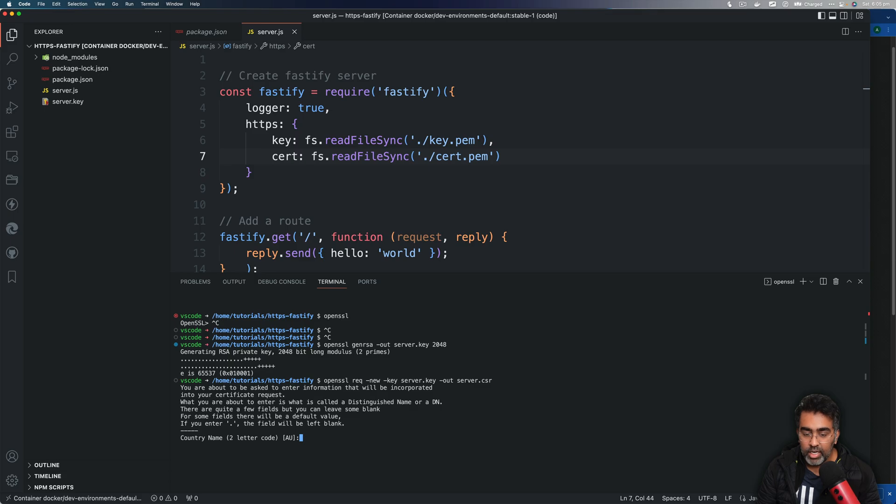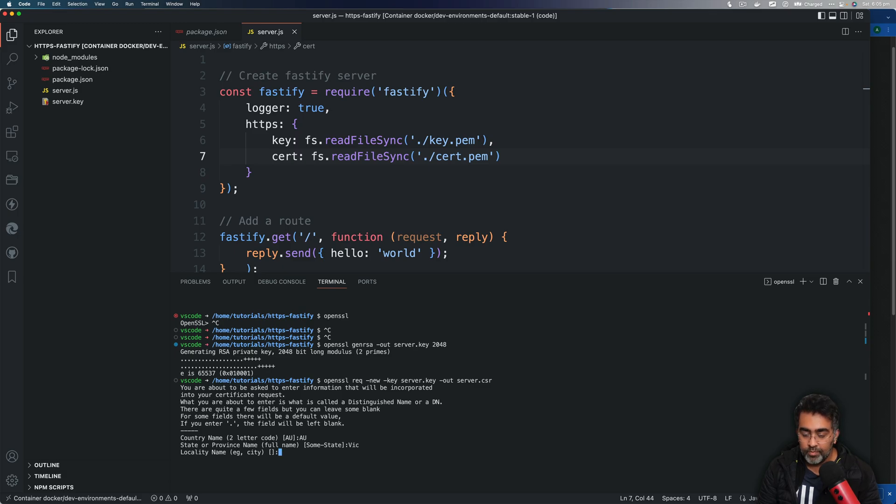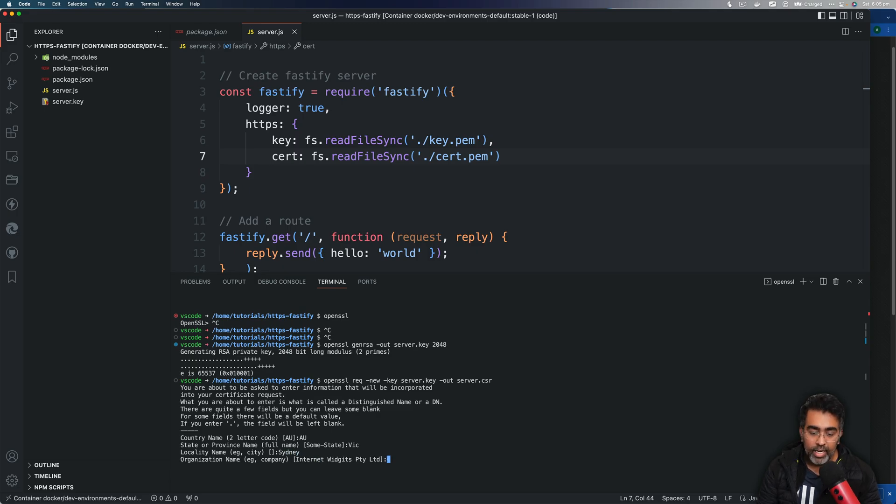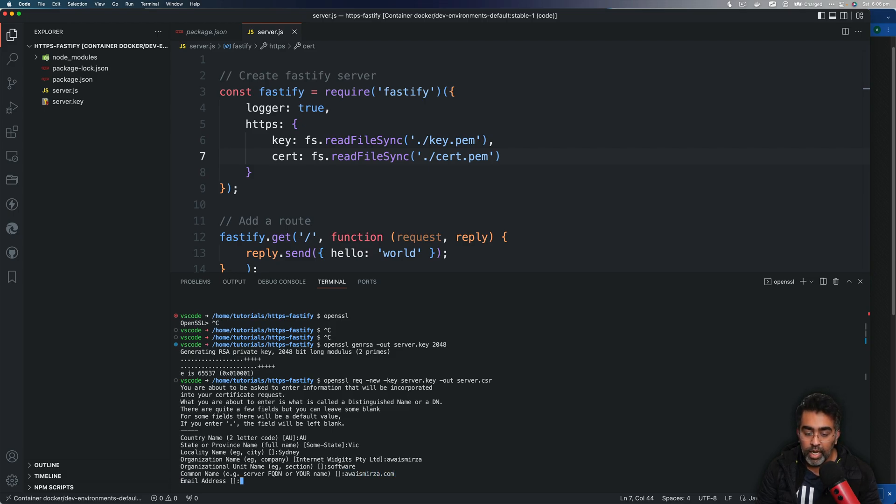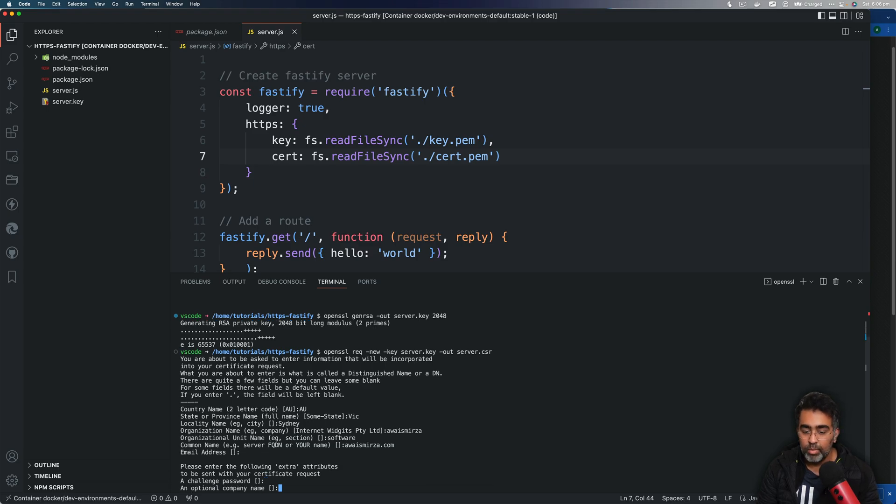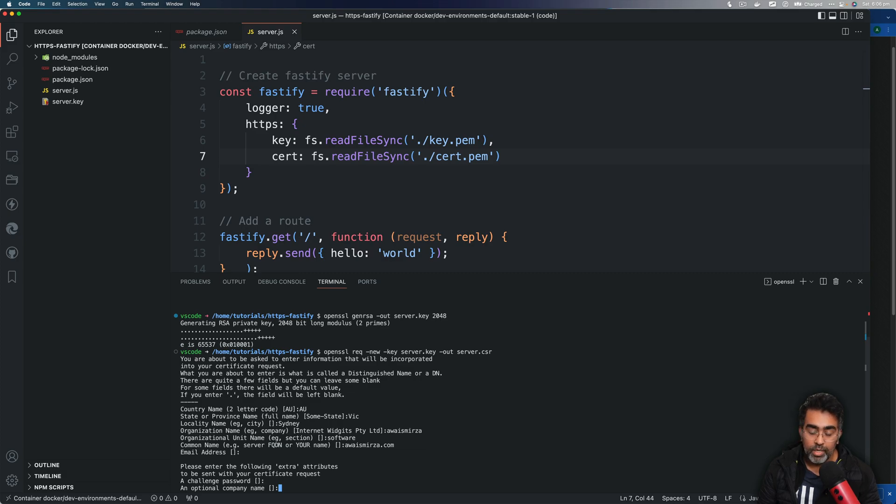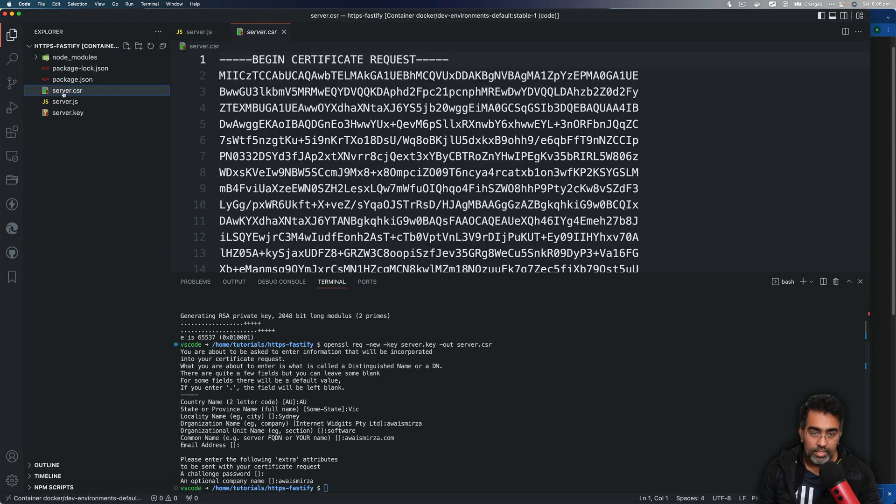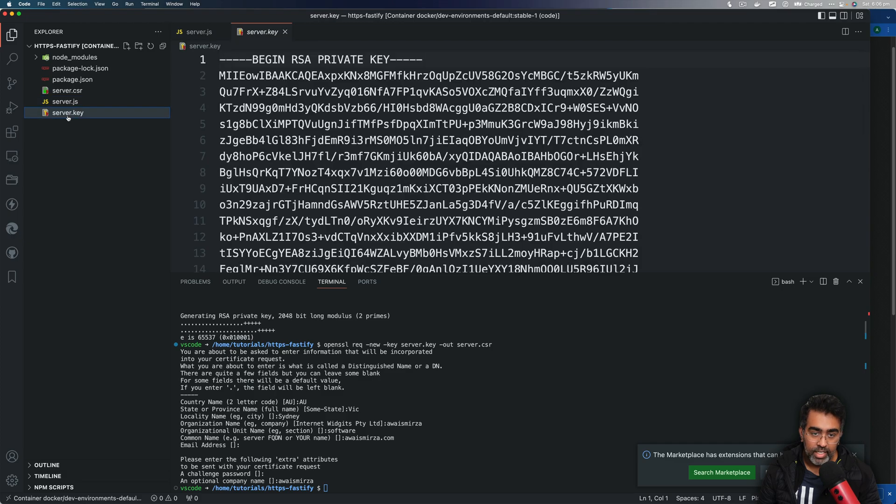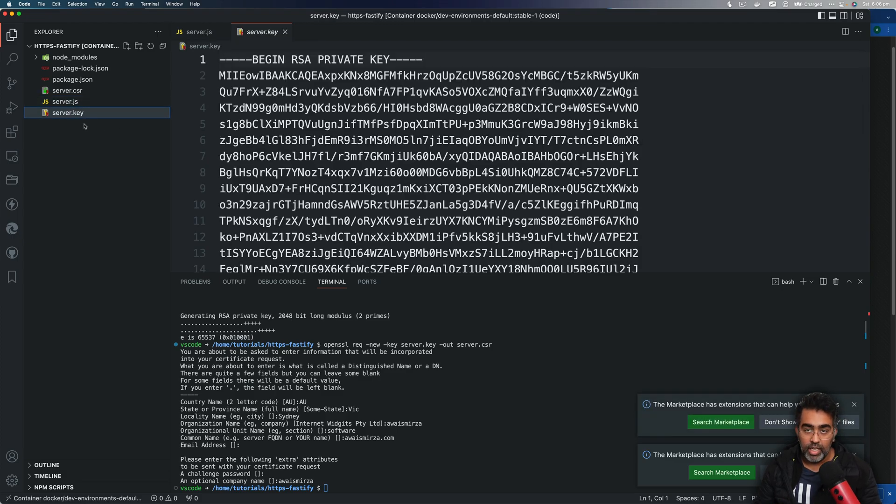Enter and it's going to ask you some questions. The country: AU, Victoria, and then city Sydney, and then the organization name I'll just say Awais Mirza. Organization unit: Software. And the common name is very important, so I'm going to use this: awaismirza.com. And an email address I'm going to leave it blank, and I'm not going to pass in any challenge password or an optional company name. Well, company name we can just pass in Awais as well. Now as you can see, we got this CSR created and then the key created as well.